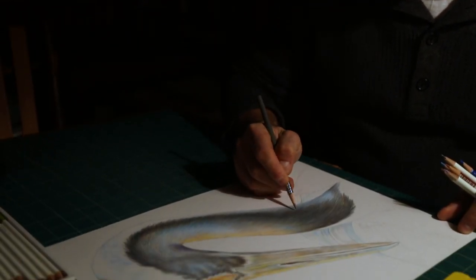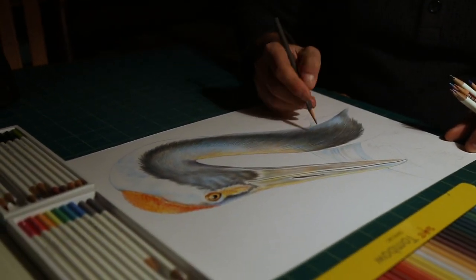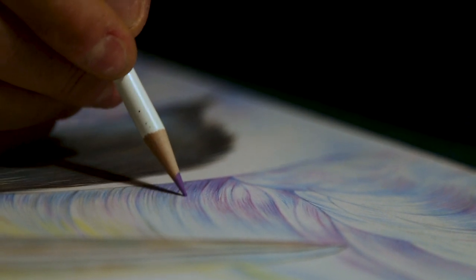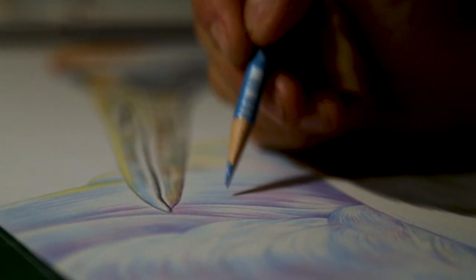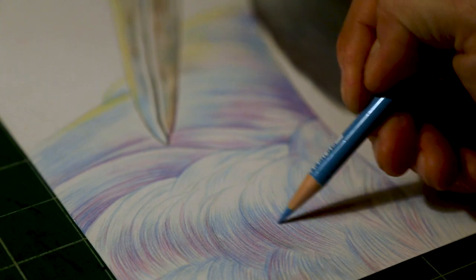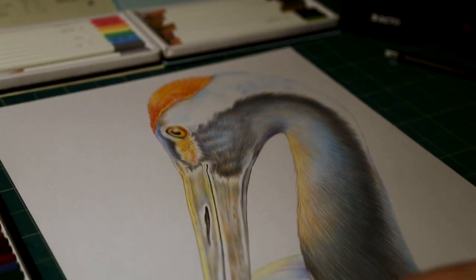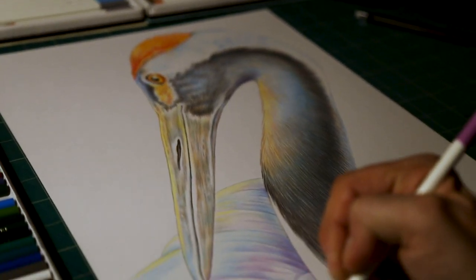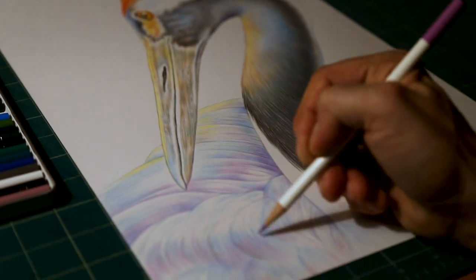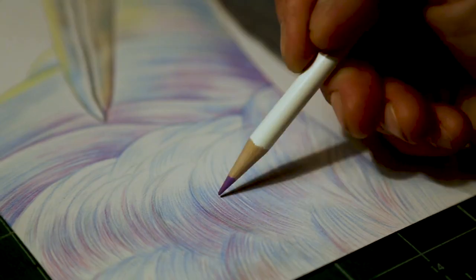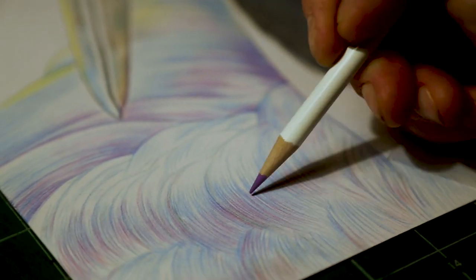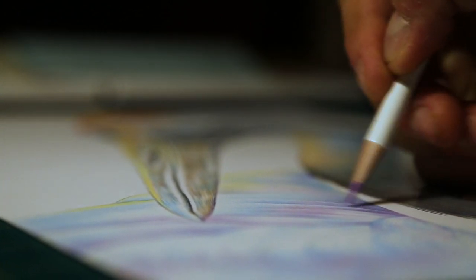Feathers can be a challenge, but I really enjoy doing them once I get into them, working on different ways to make them feel soft and light. Especially when it comes to white feathers, which you would think, white, how am I going to draw a white feather on a white piece of paper? But actually, white feathers are sometimes the most interesting pieces to draw.